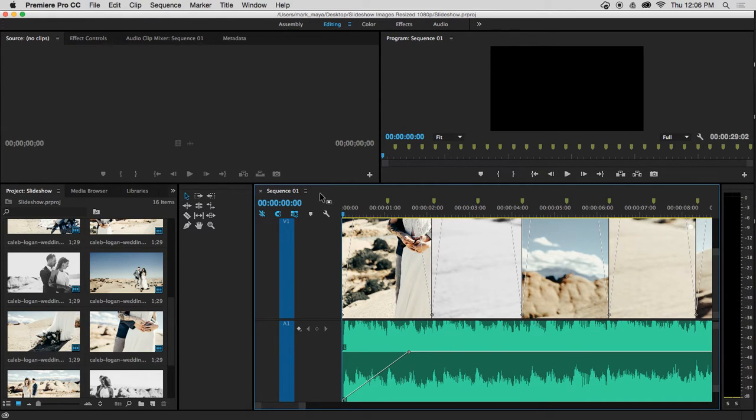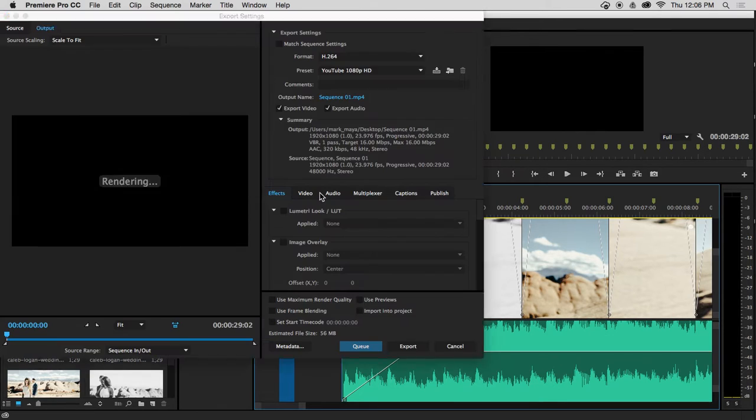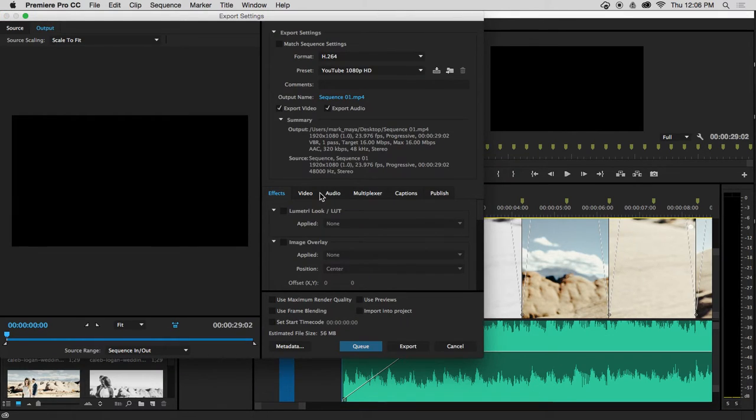I know that the sequence in the timeline is selected because of the blue box around the timeline. After I select the sequence, I'm going to use the shortcut Command-M. That brings up my export settings window.